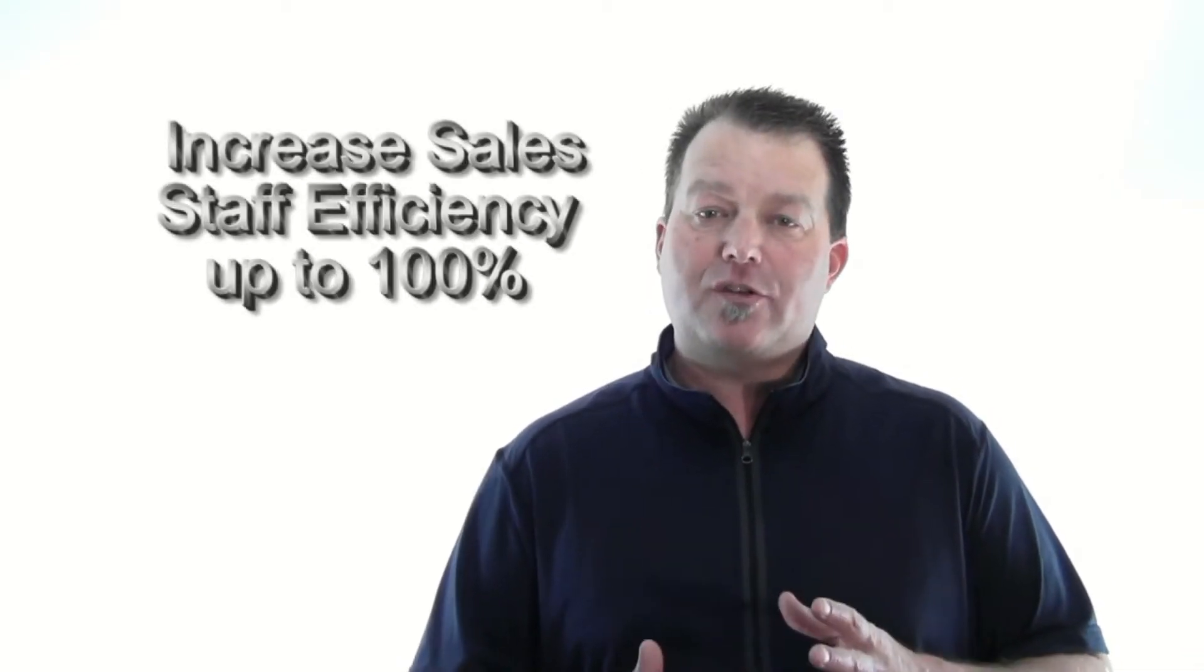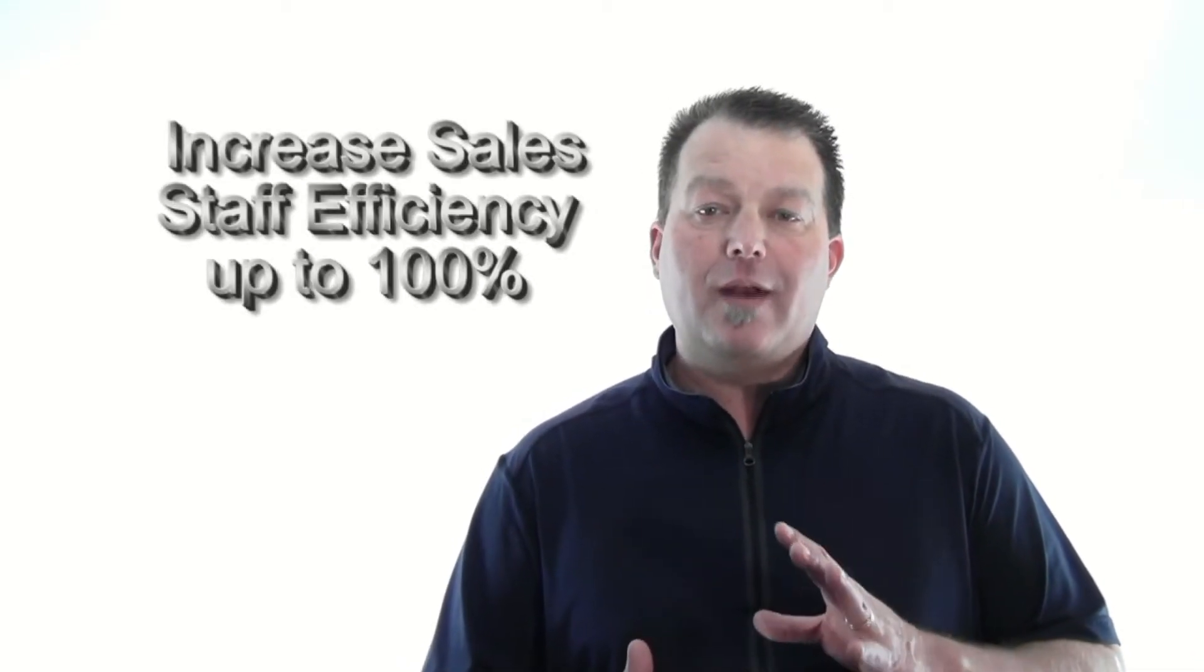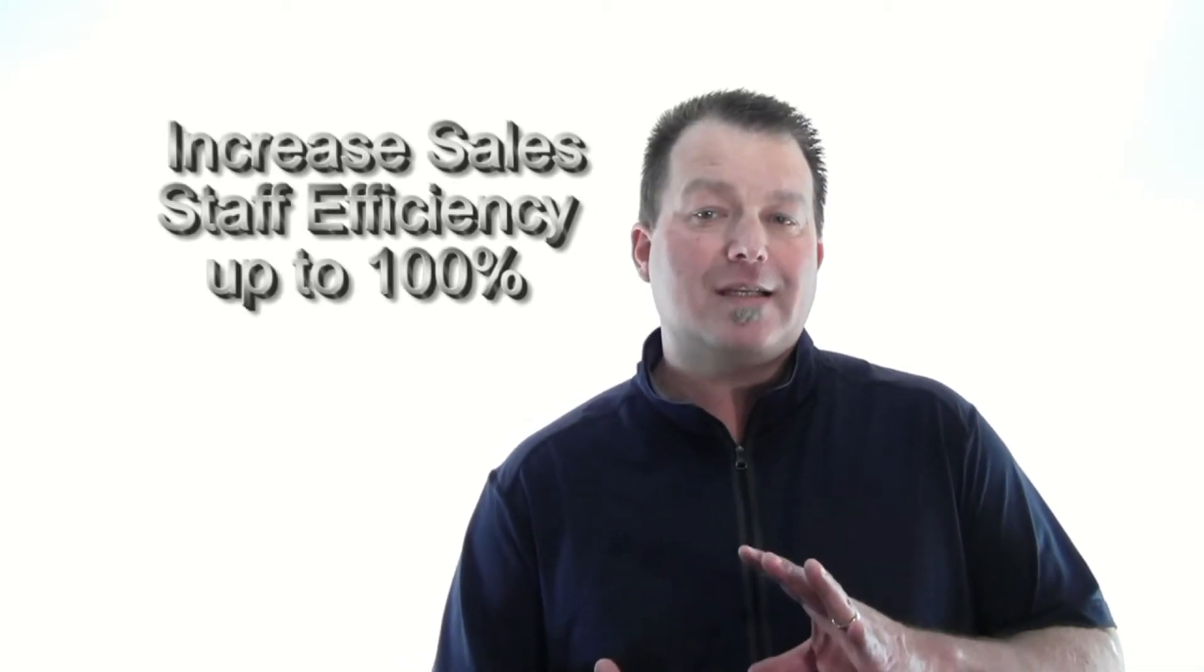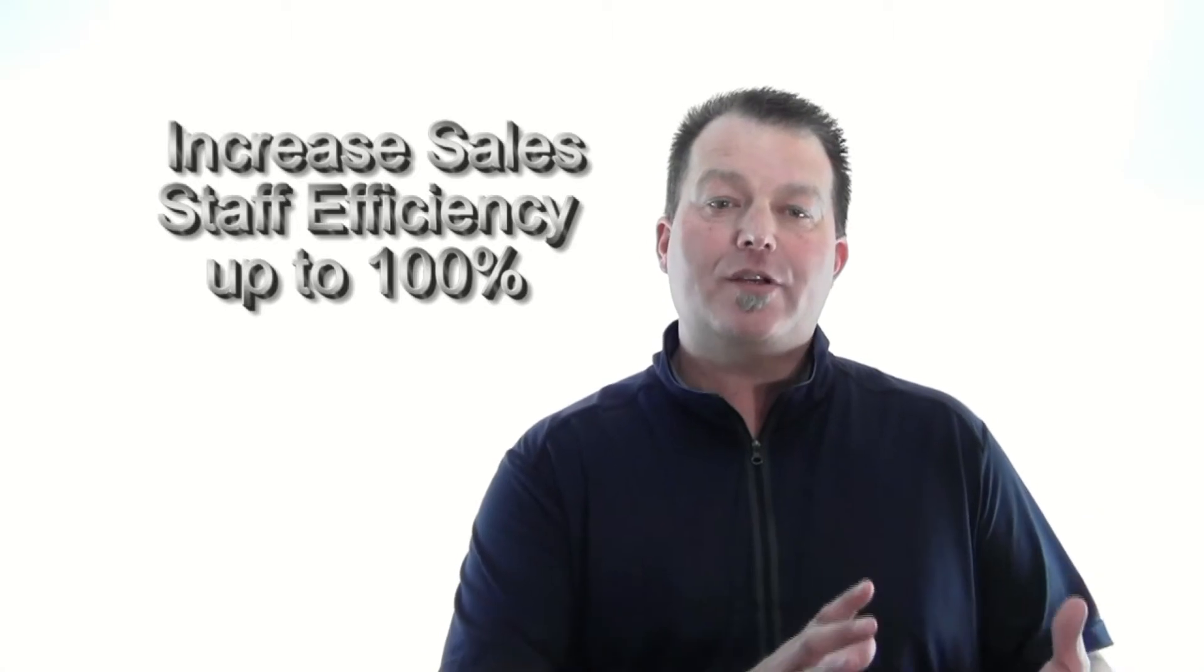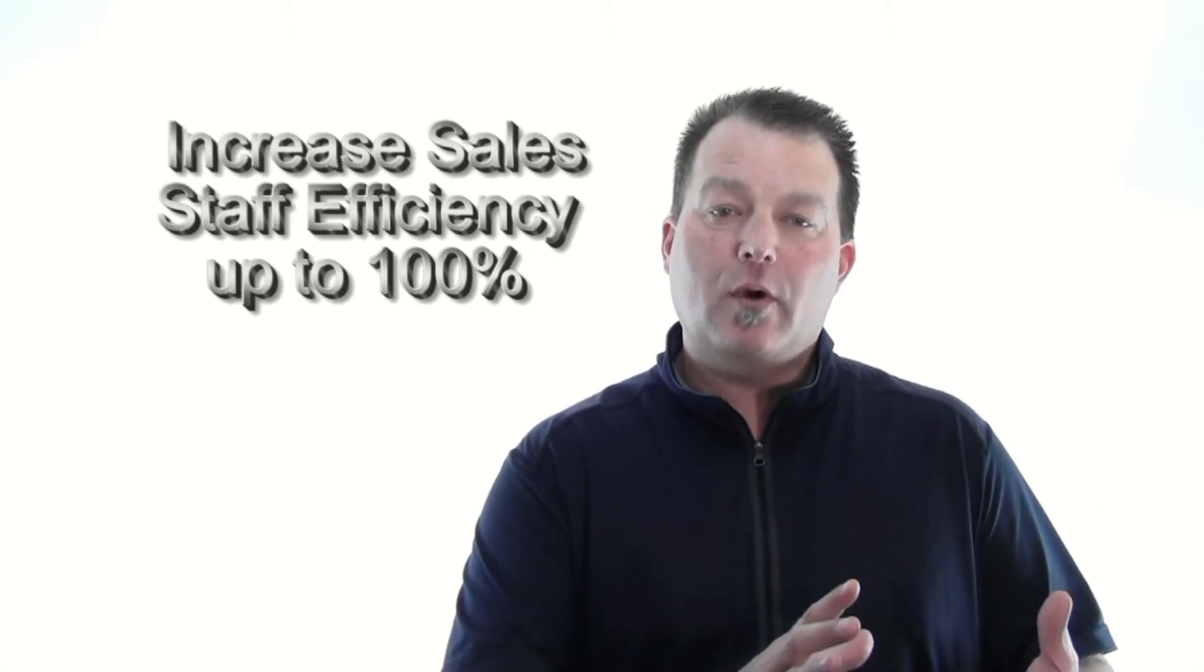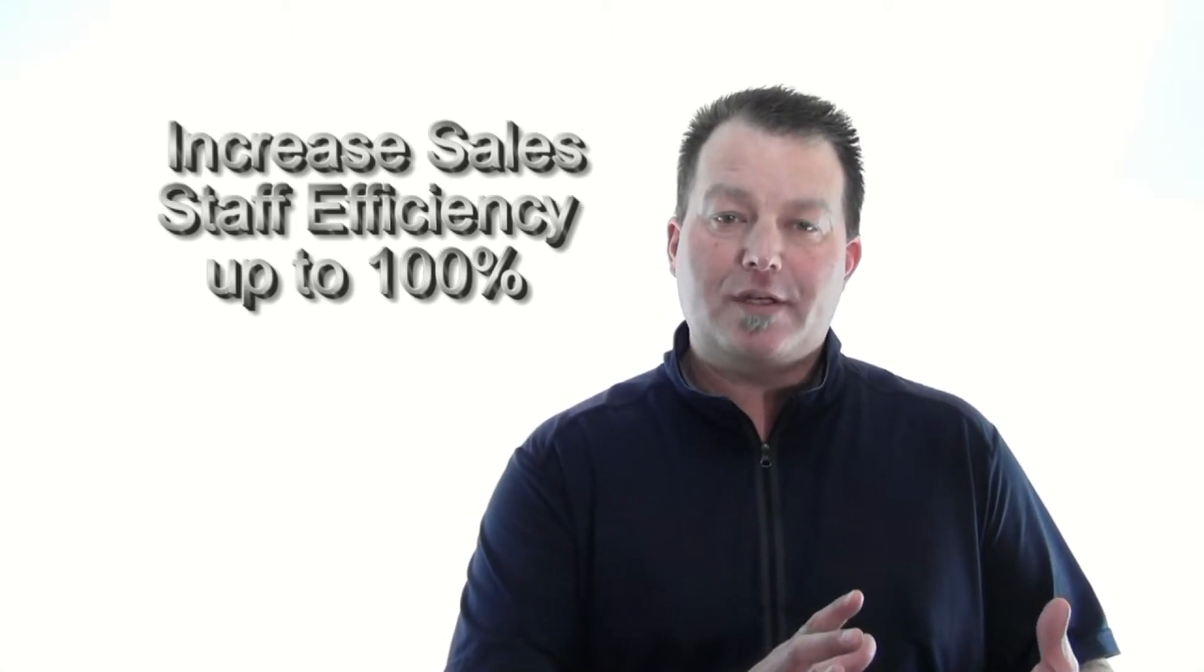Now we found that AVA will typically increase the efficiency of your internet sales department to the point that after just a few weeks on the system, you'll find yourself in a situation where you now have the capacity in your operation to purchase more leads and increase sales.